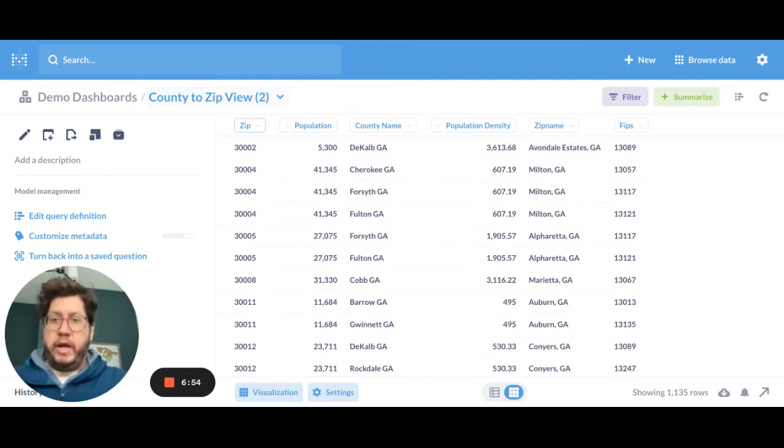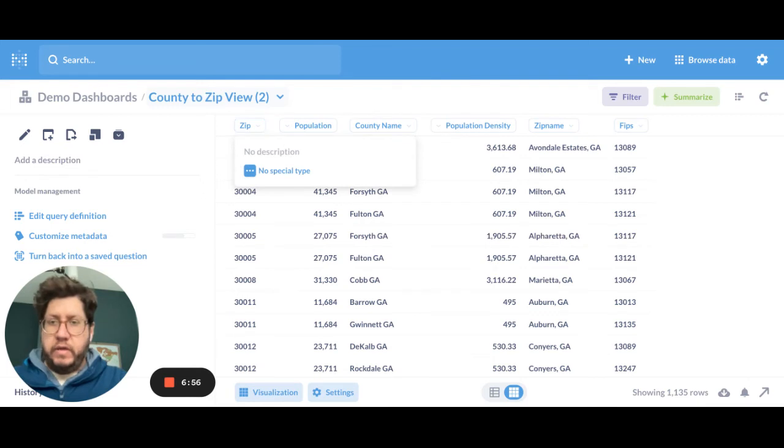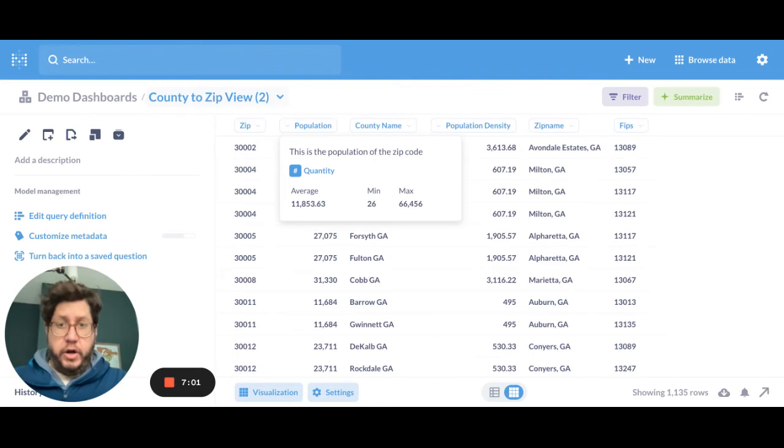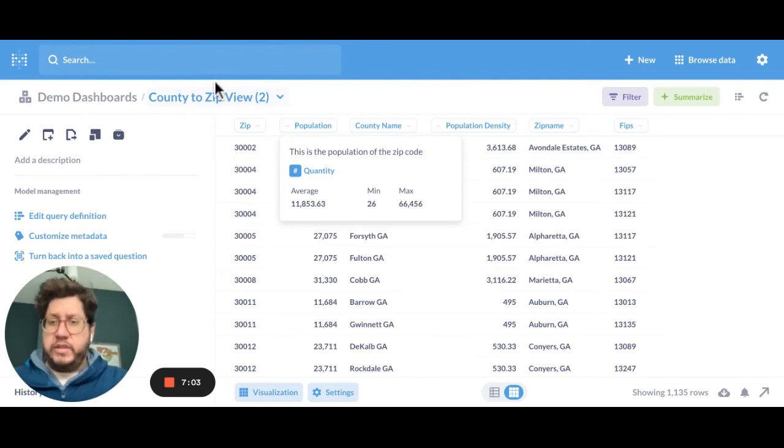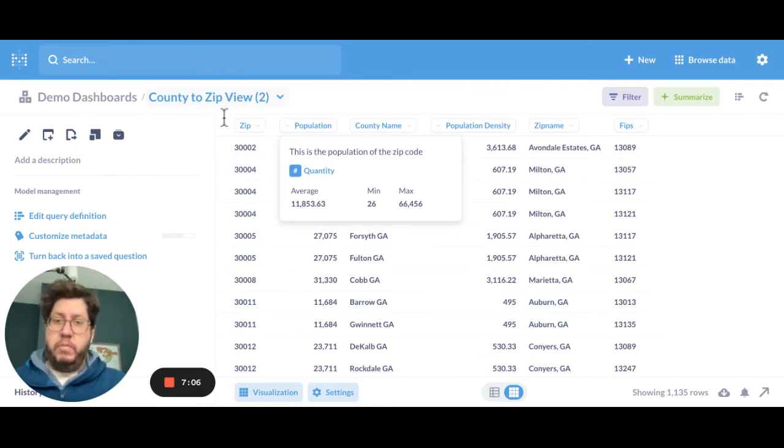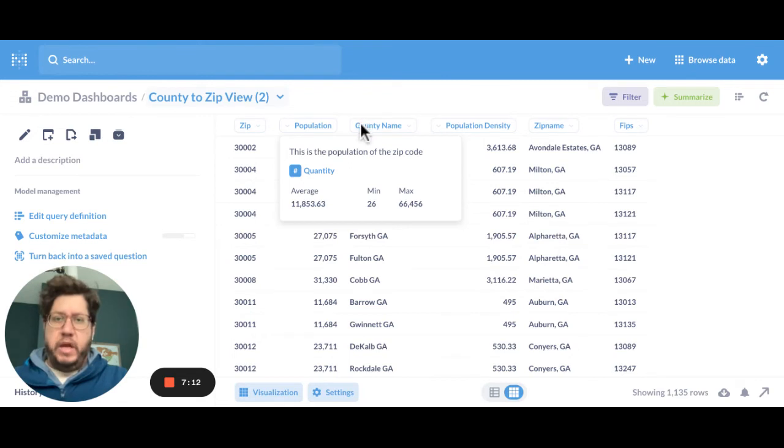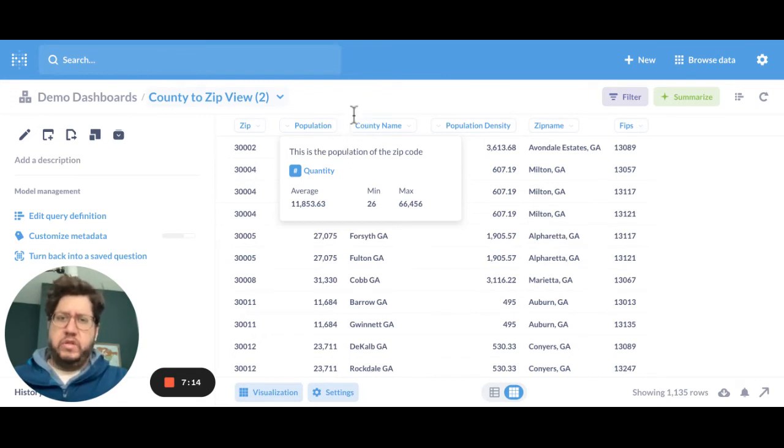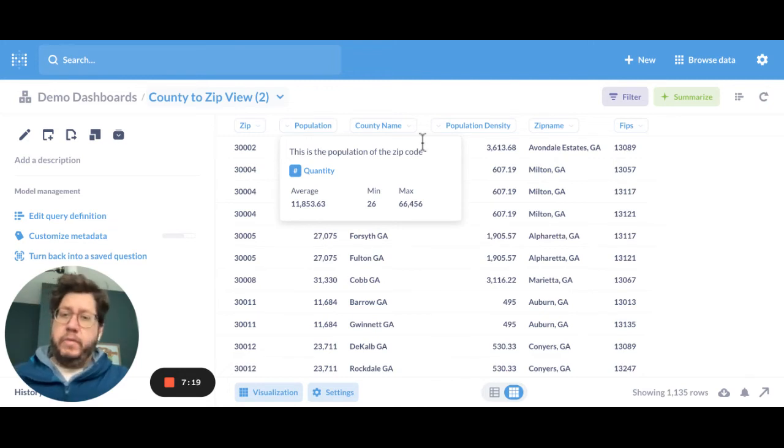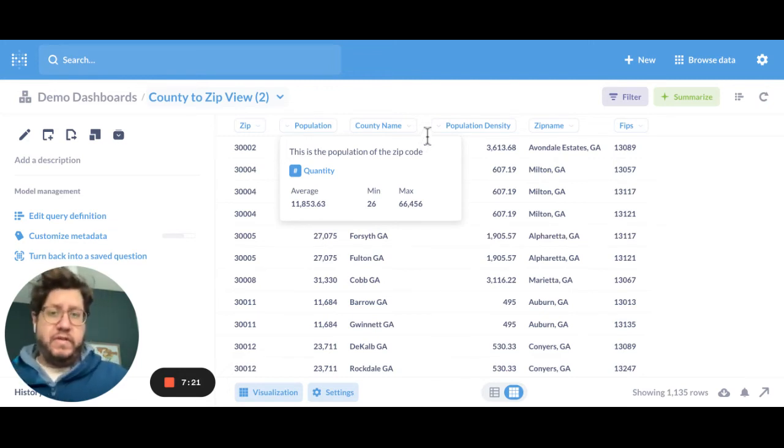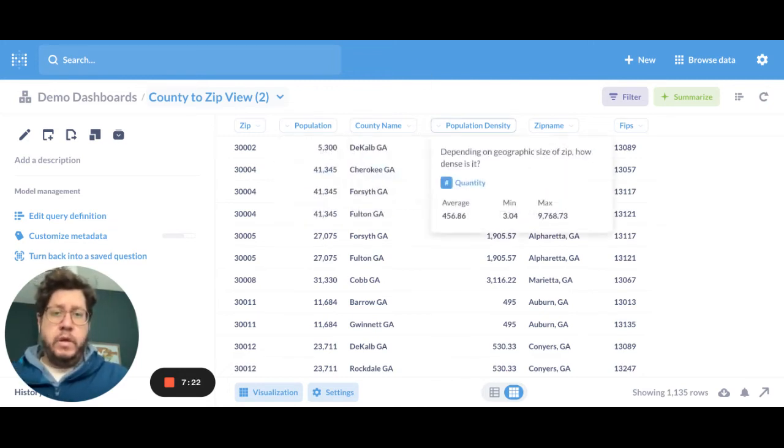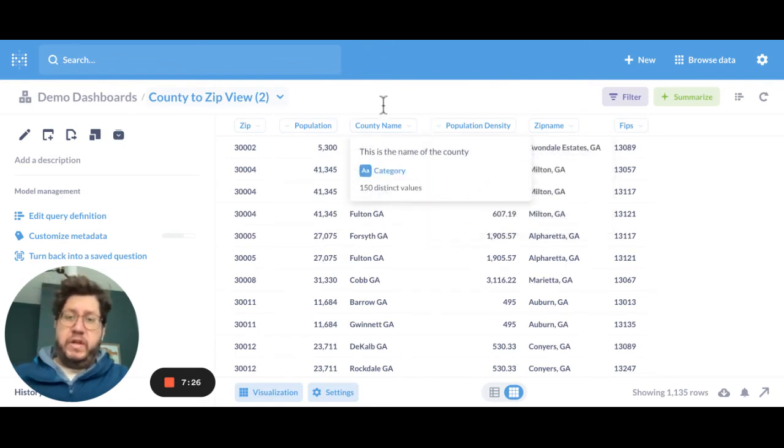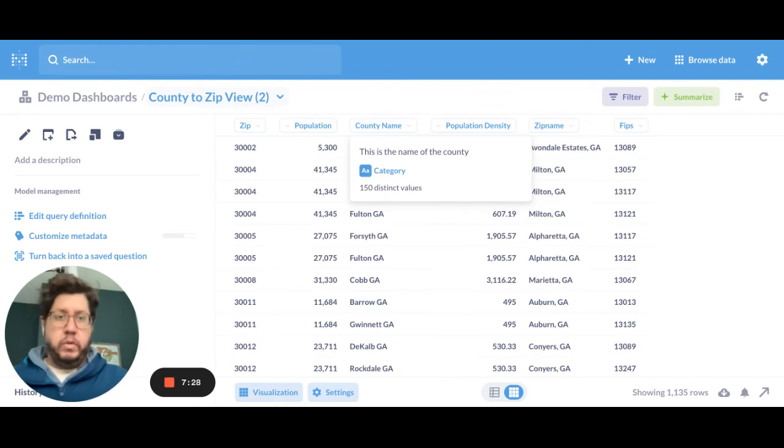Okay. And now we're viewing this again as a model. So when I hover over the column, you'll notice that there's no, like we didn't change anything for zip, but for population, you'll notice my description is there. And because I gave it a quantity type, it does a quick average, min, and max, which is really handy. As somebody who's sort of observing this data, I might say, oh, well, this is kind of interesting. I can say the minimum population is 26 residents of some zip, and the maximum is 66,000. Population density, county name. You'll see there's 150 distinct counties that we're dealing with.